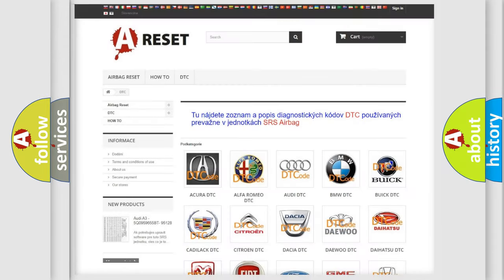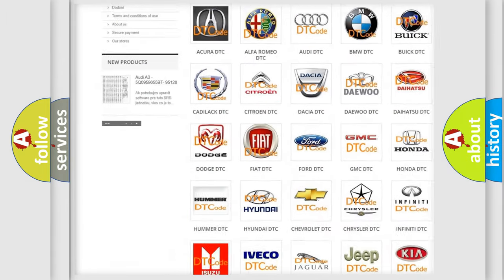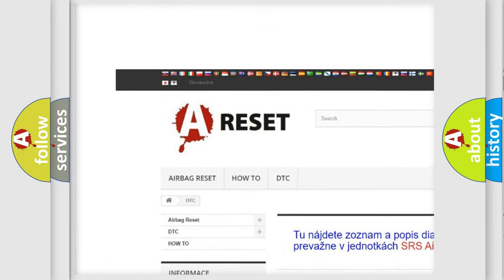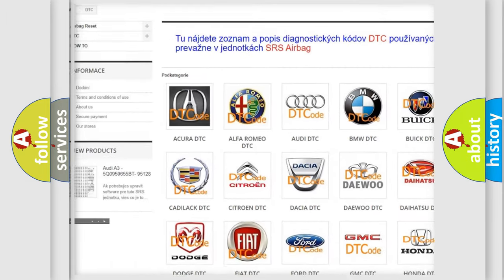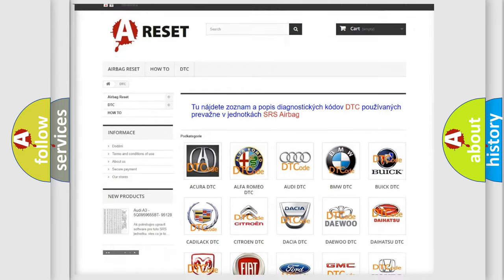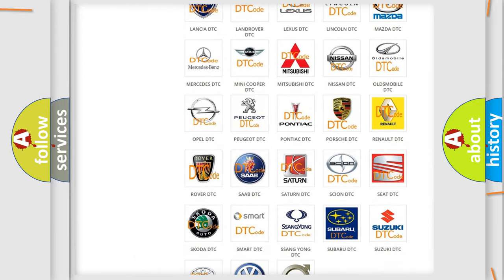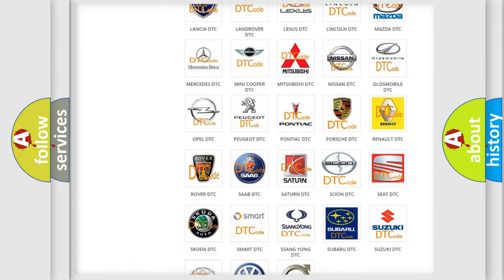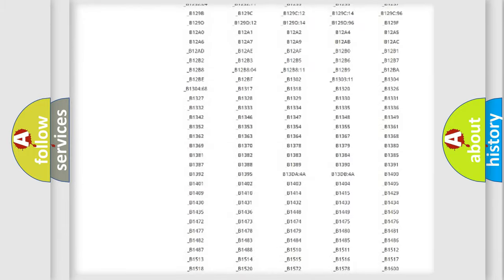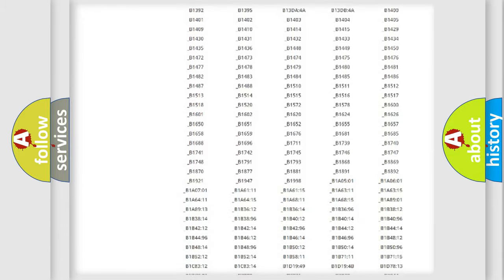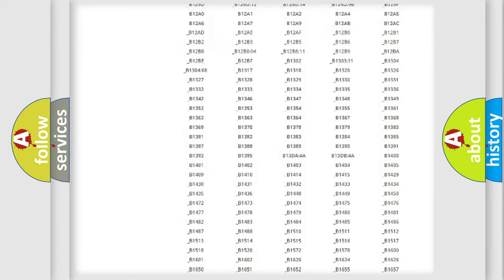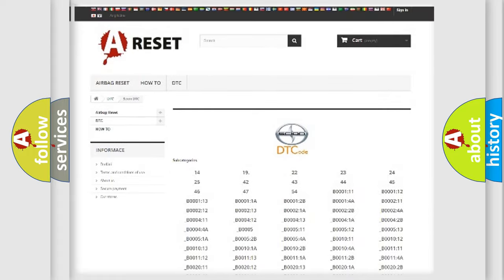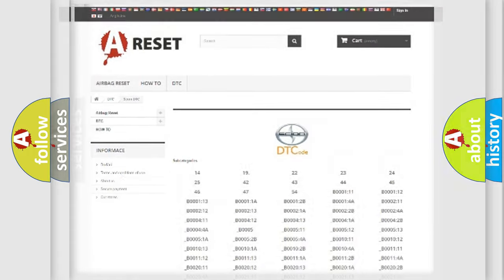Our website airbagreset.sk produces useful videos for you. You do not have to go through the OBD2 protocol anymore to know how to troubleshoot any car breakdown. You will find all the diagnostic codes that can be diagnosed in Scion vehicles. Also many other useful things.